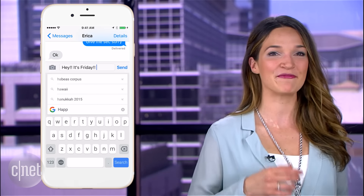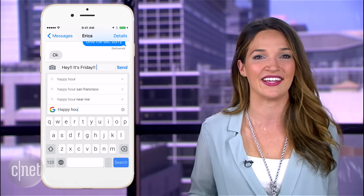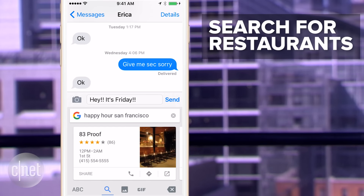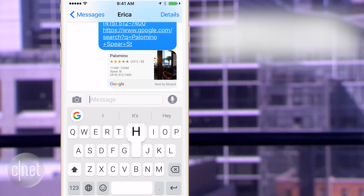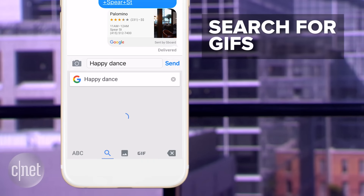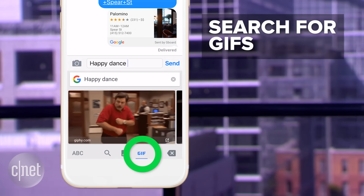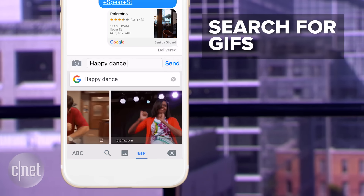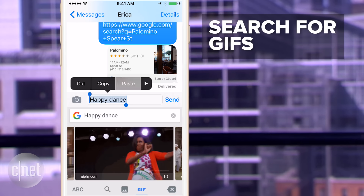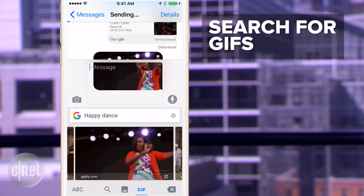Now swipe, type, or search — you can pretty much search for anything. Nearby restaurants if you're trying to schedule a dinner date, or the GIF that best describes your mood by selecting the GIF tab on the bottom of the search results screen. The image will be saved once you click on it to later paste manually onto your message bar.